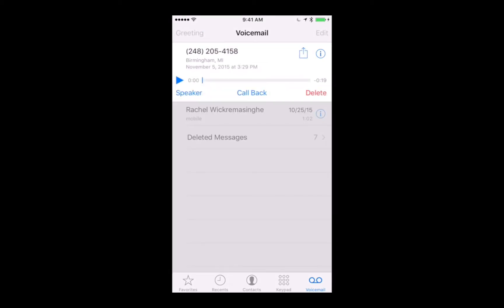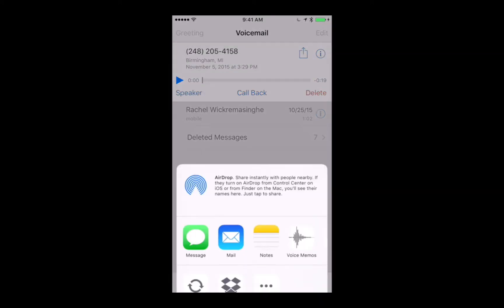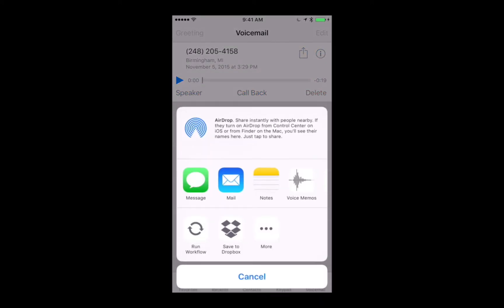I've chosen the one at the top of my inbox. Go ahead and tap on the share button, which is in the upper right-hand corner. Tap on the share button and it brings up different ways that we can save this message.